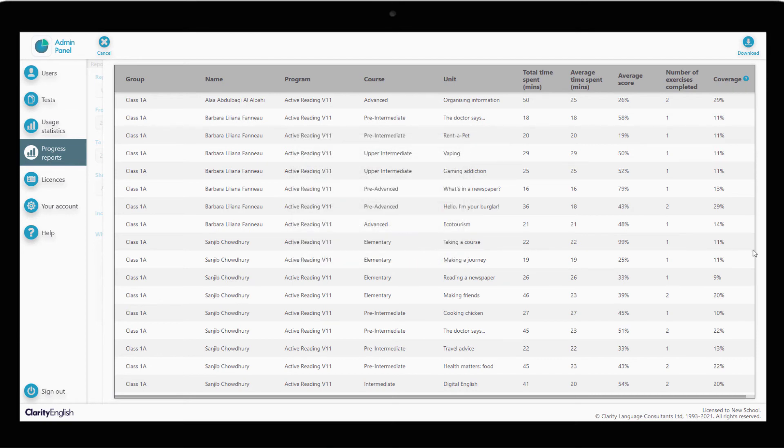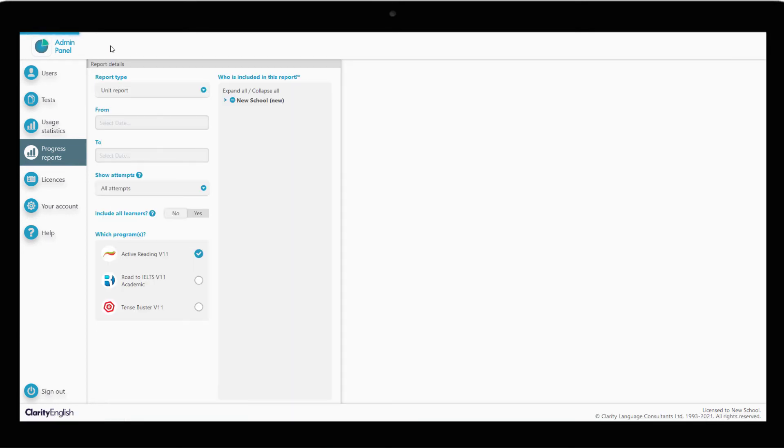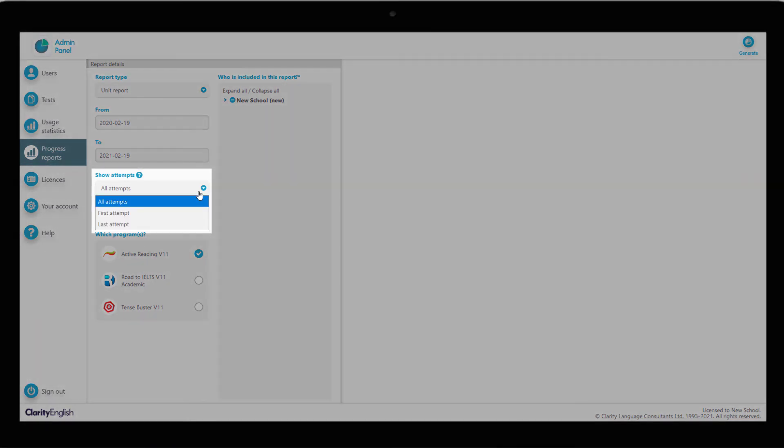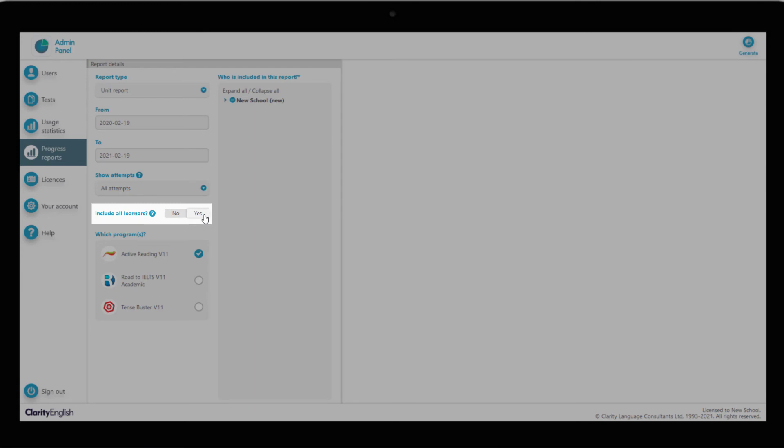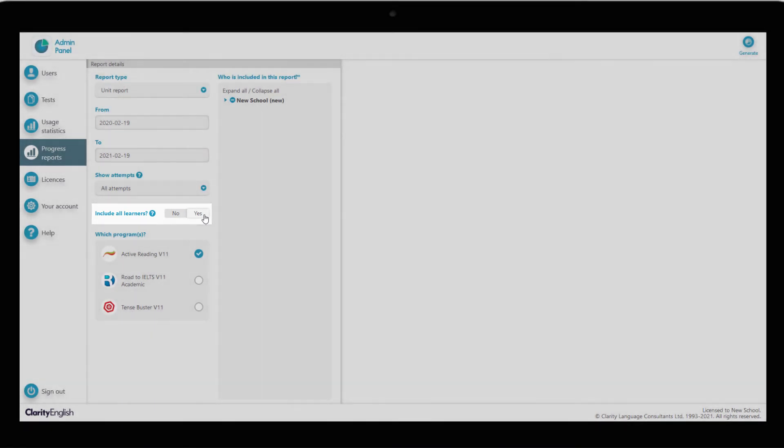These are the basic functions of admin panel reporting. We have different options for viewing information. For example, by picking up only the first time a student completed an exercise or filtering out learners who have not made any attempts.